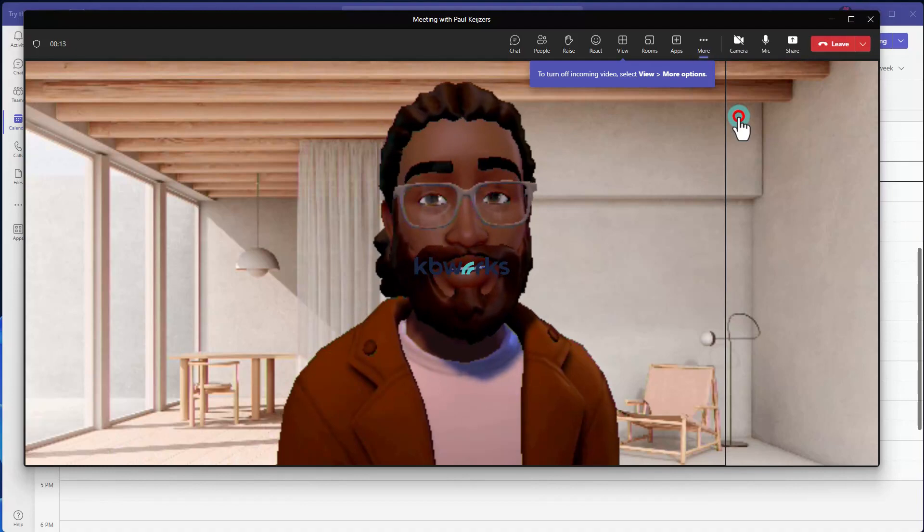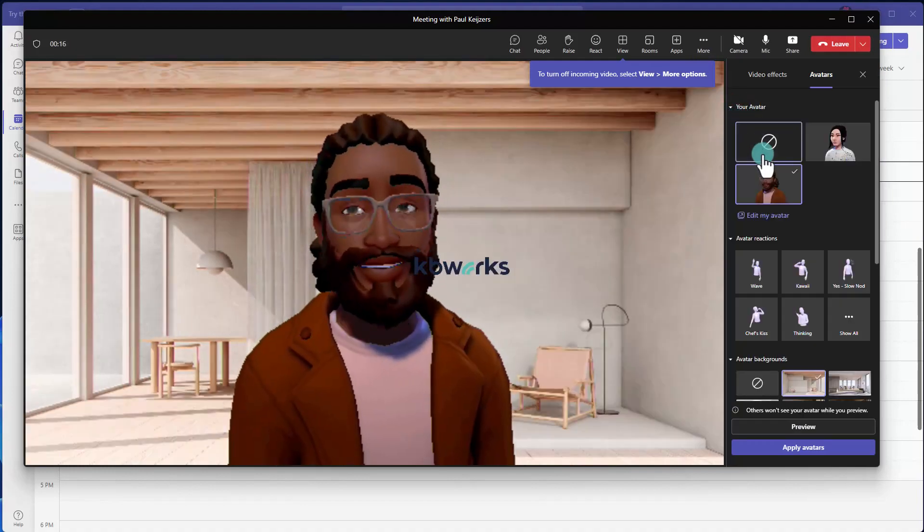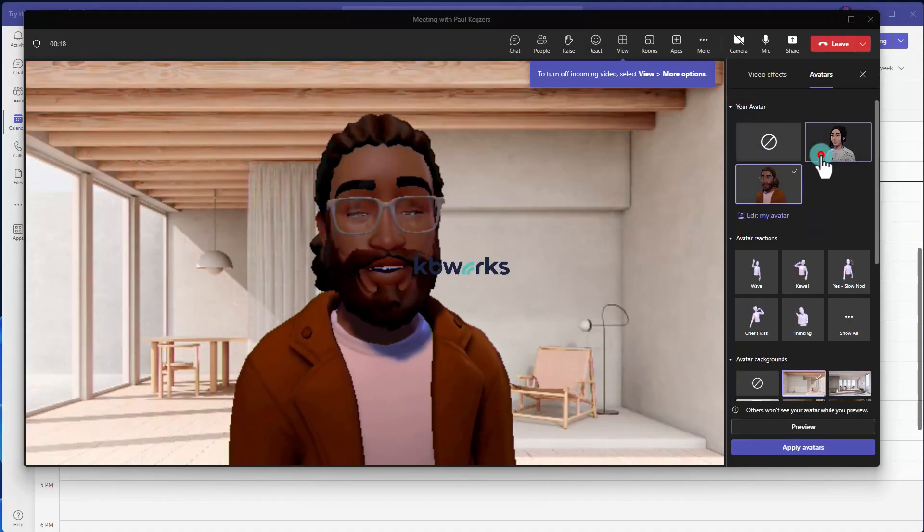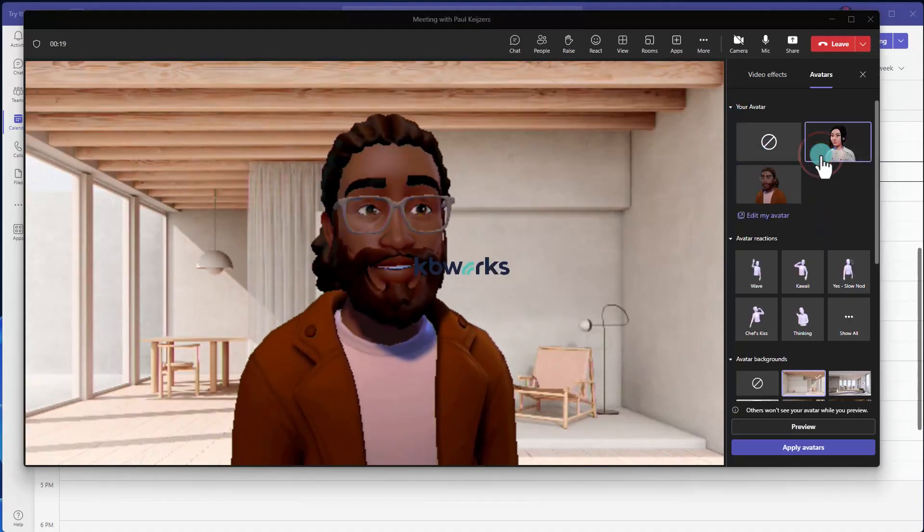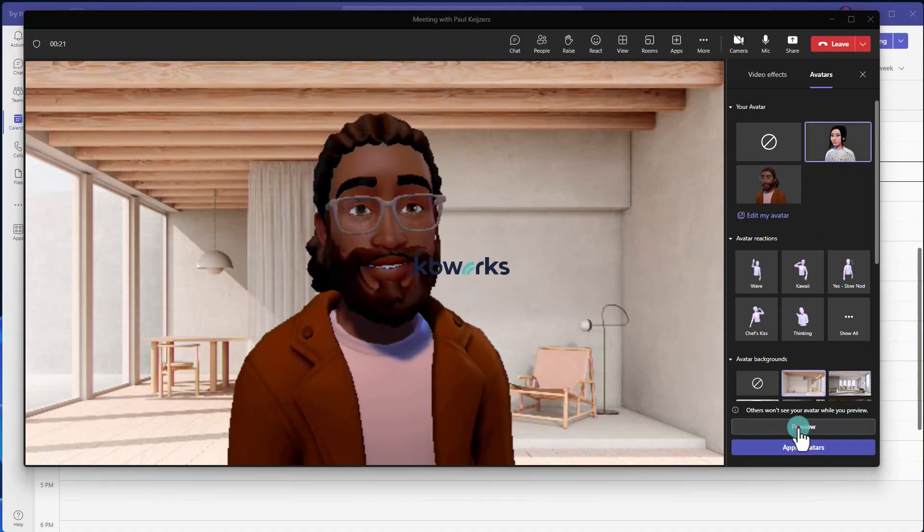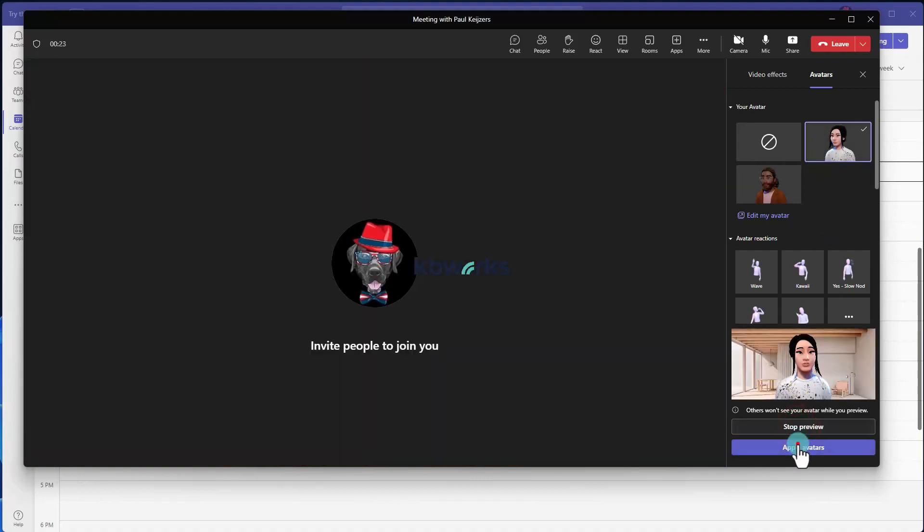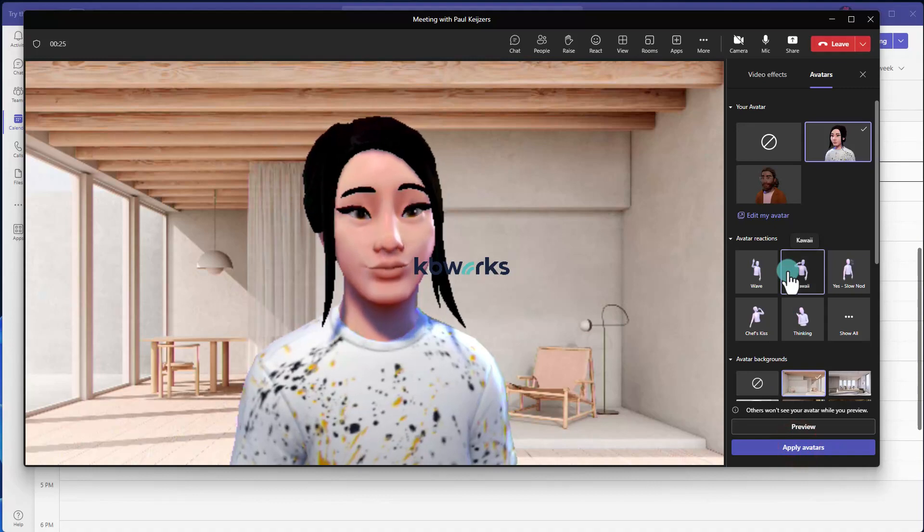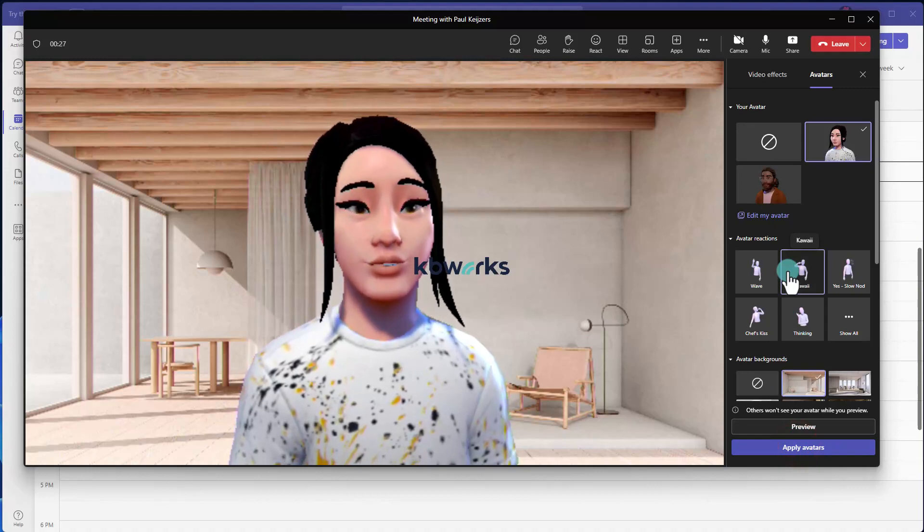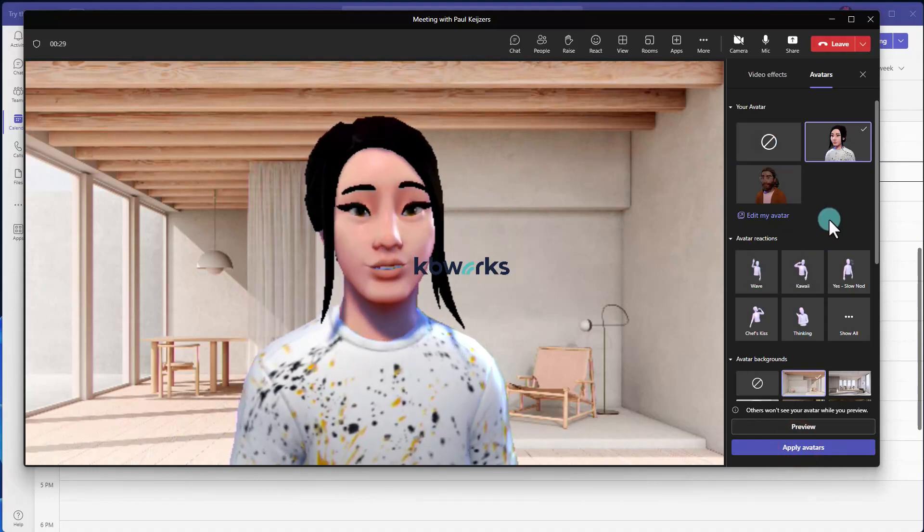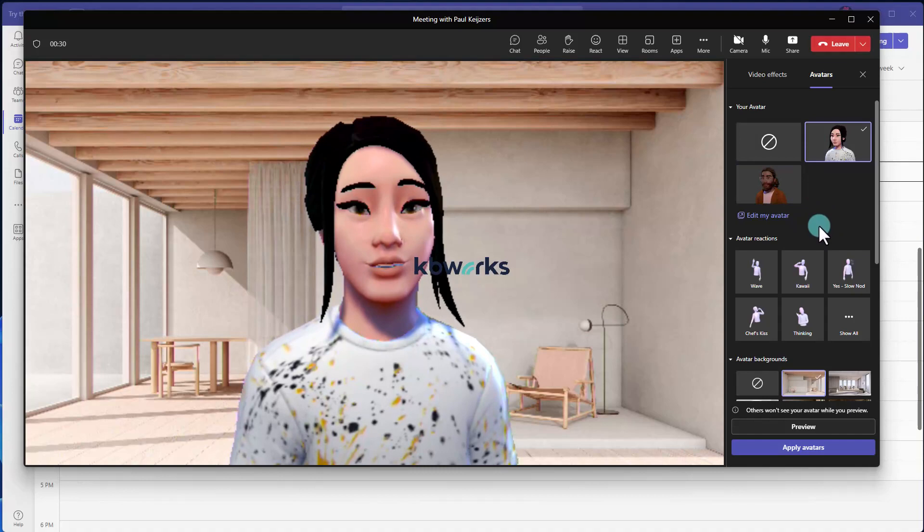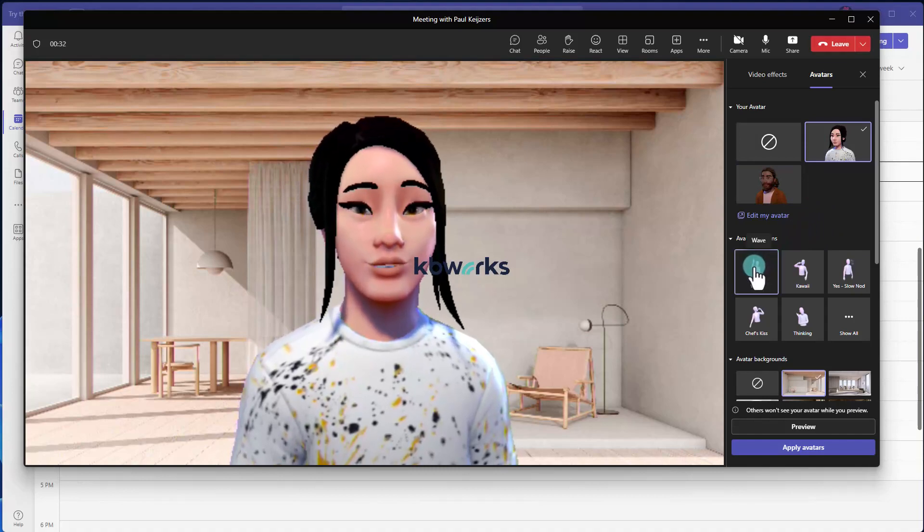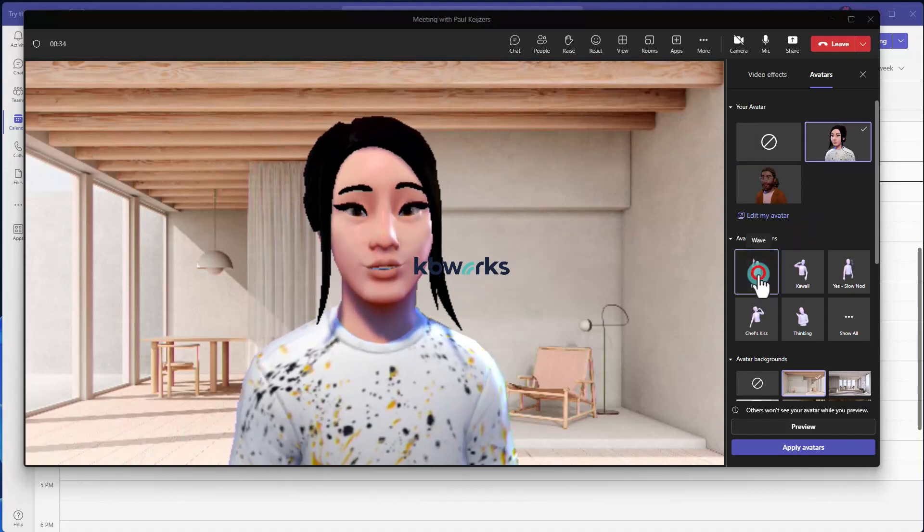So here you can select More and you can go to Effects and Avatars, and I could even select a different avatar and preview it, or do it over. So here you see I have a different avatar, but you also see some reactions.